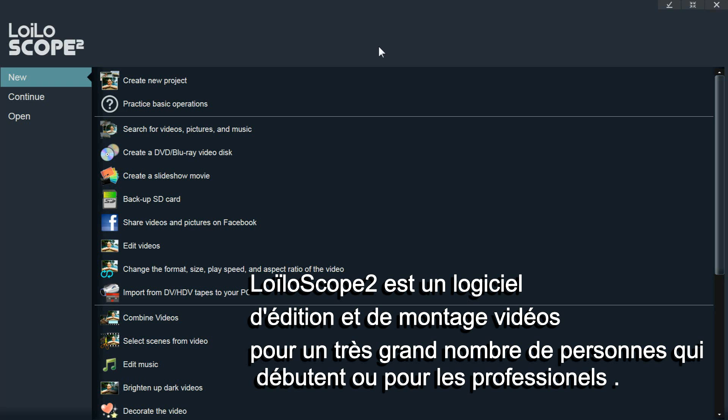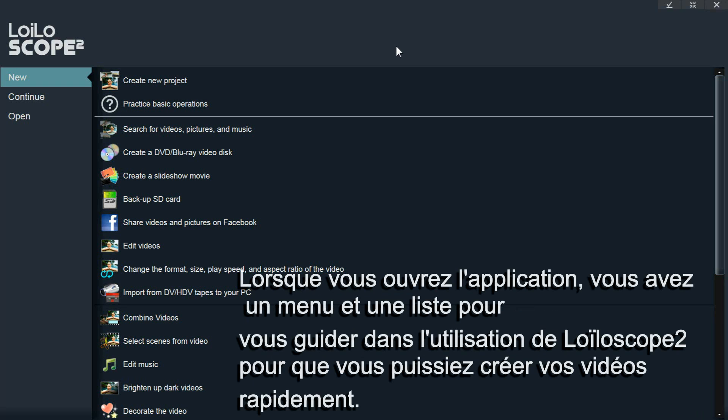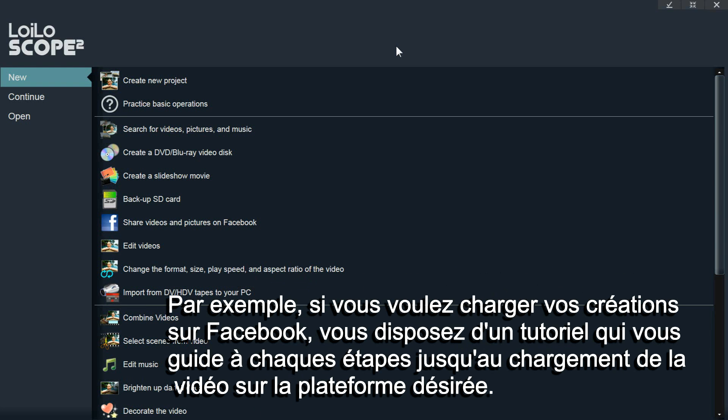On the start screen of the software, you will be presented with a list of guides that guide you through the steps to accomplish a goal. For instance, if you wanted to upload videos and pictures to Facebook, it would guide you through each of the steps until your videos and pictures are uploaded to Facebook.